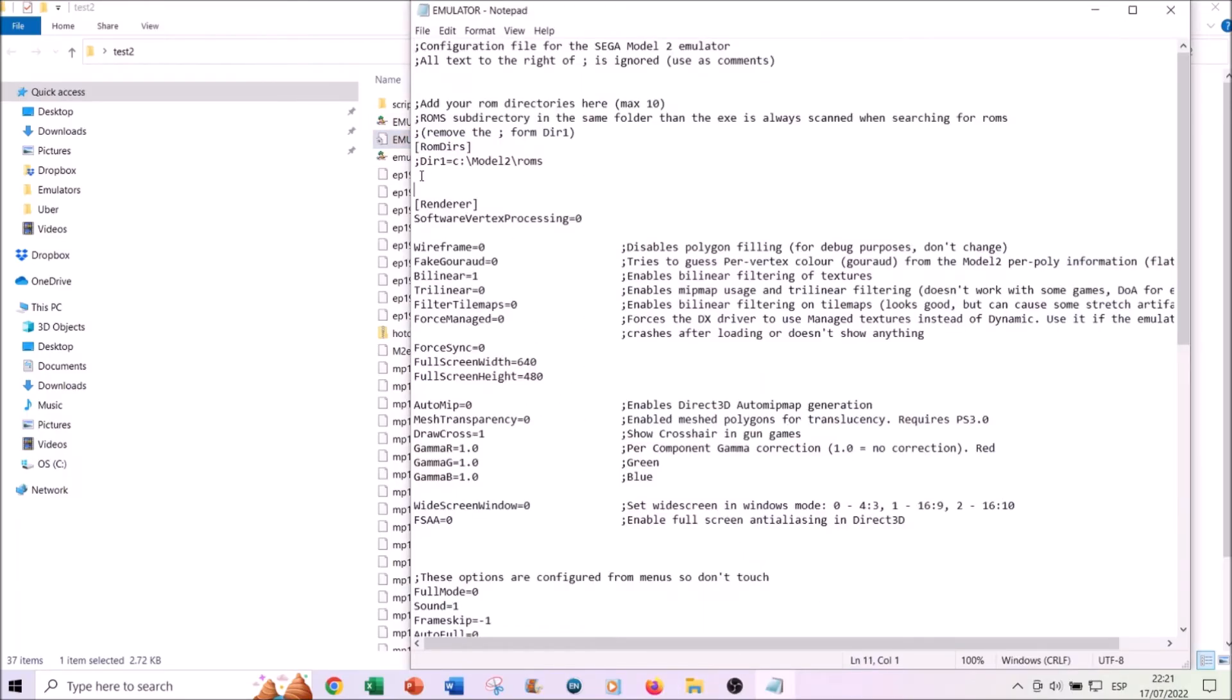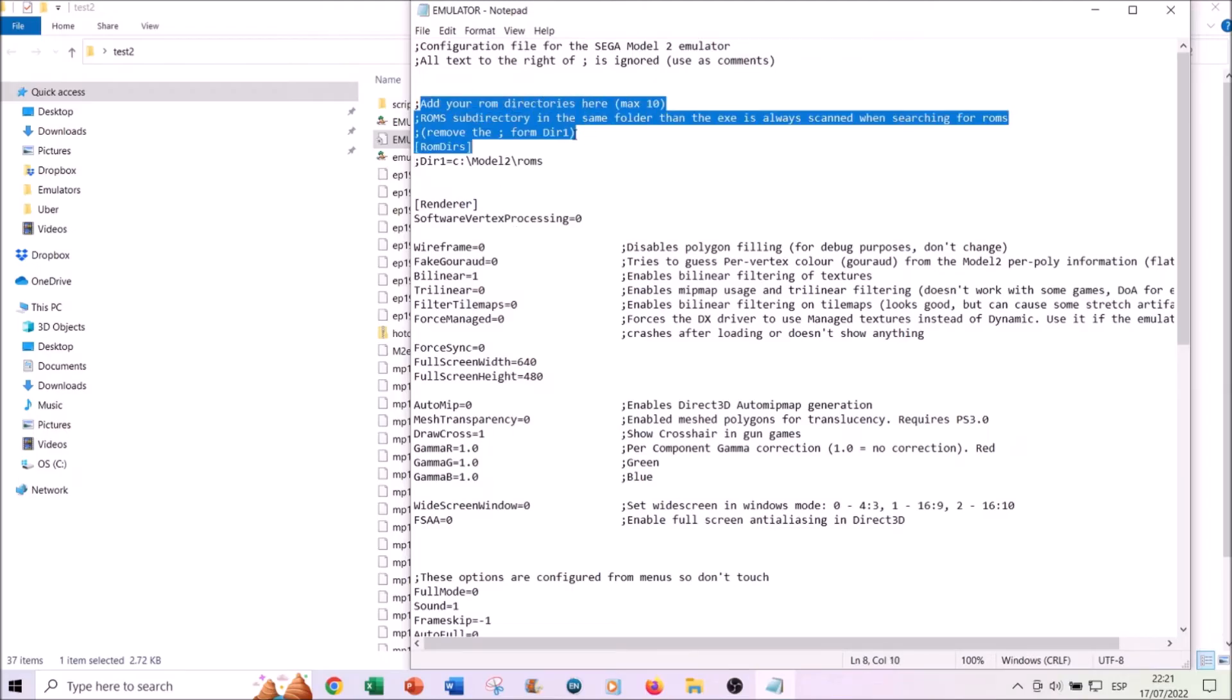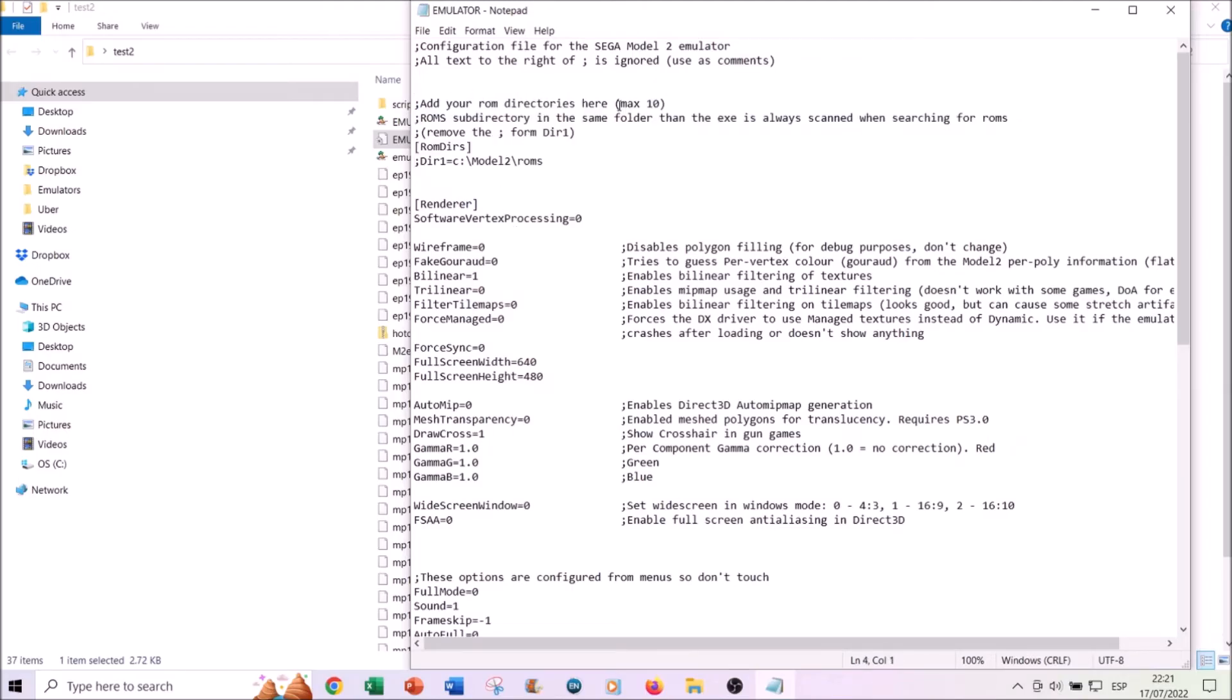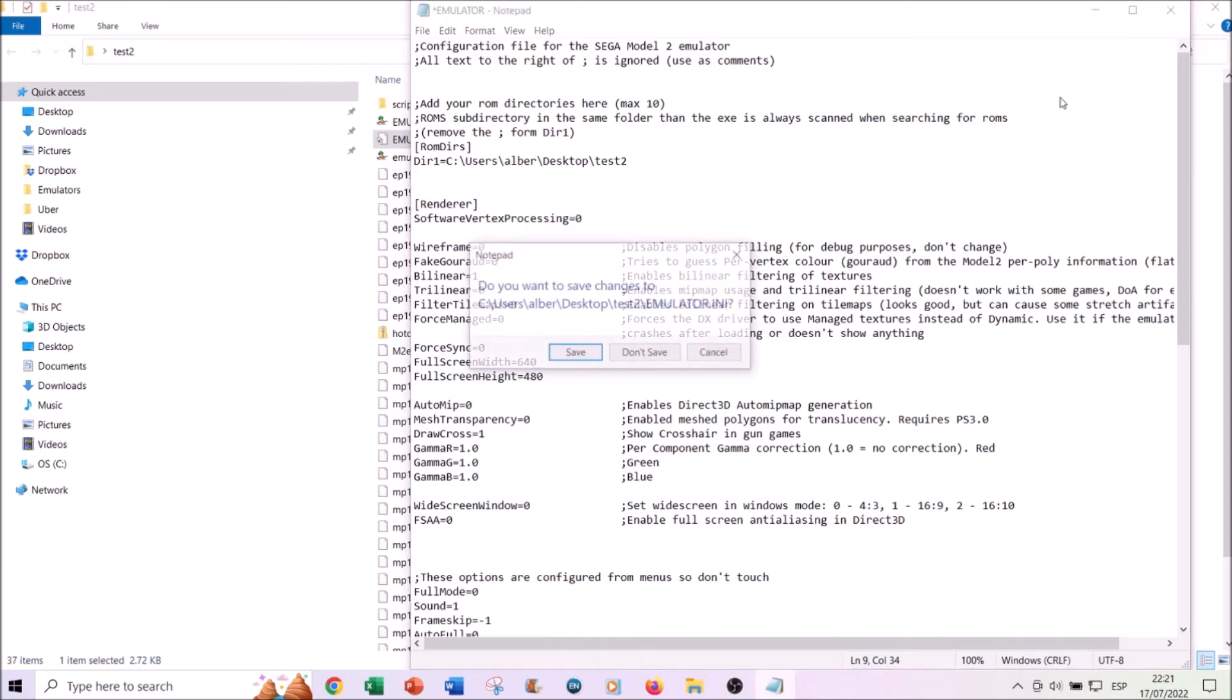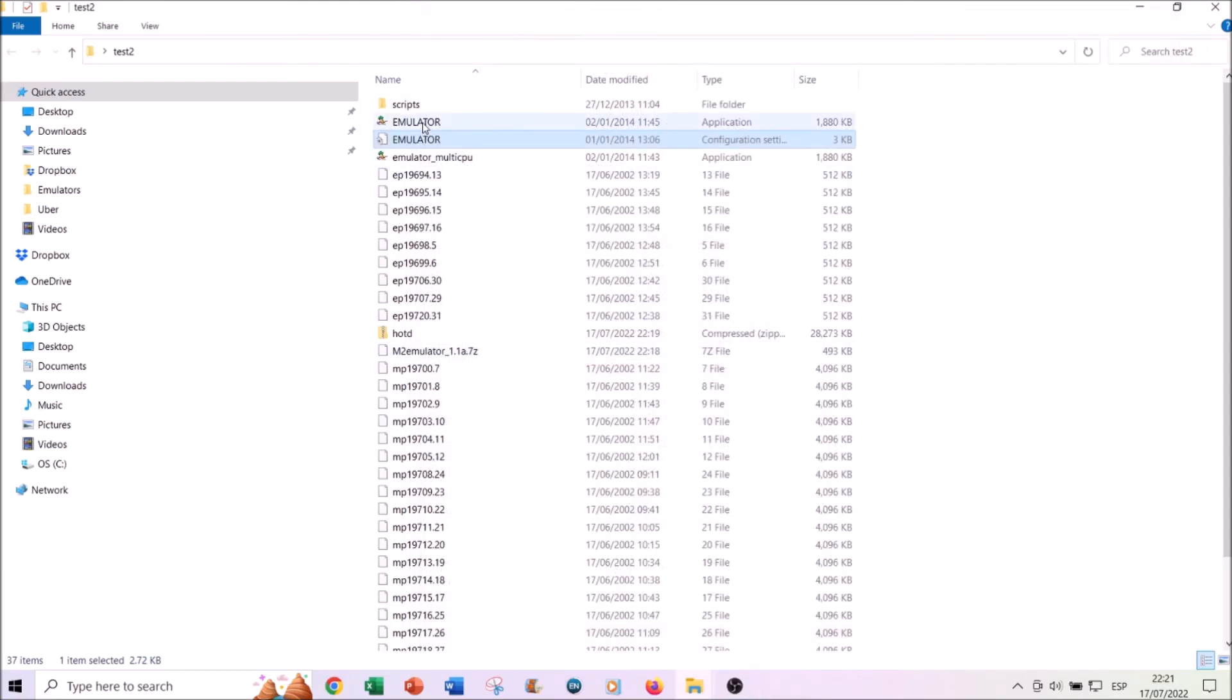You will have to follow these instructions. You will be able to add a maximum of 10 games, so 10 ROMs. Then remove the semicolon from here, and then the actual path that you have to copy paste is the one where the ROMs are located. Once you have this, you save and then it should work.